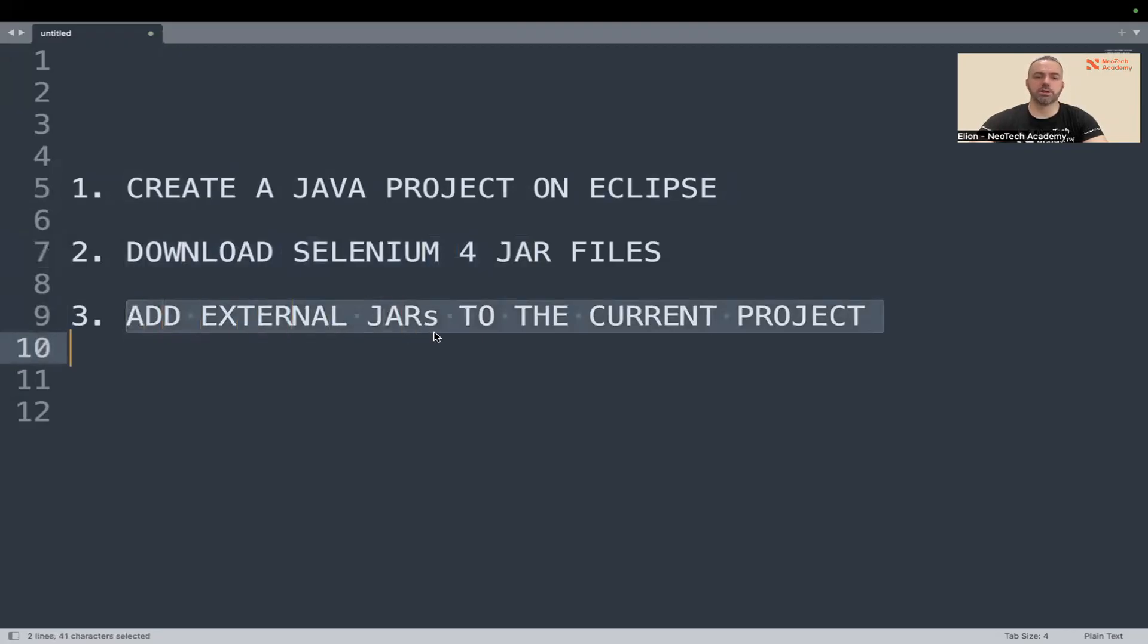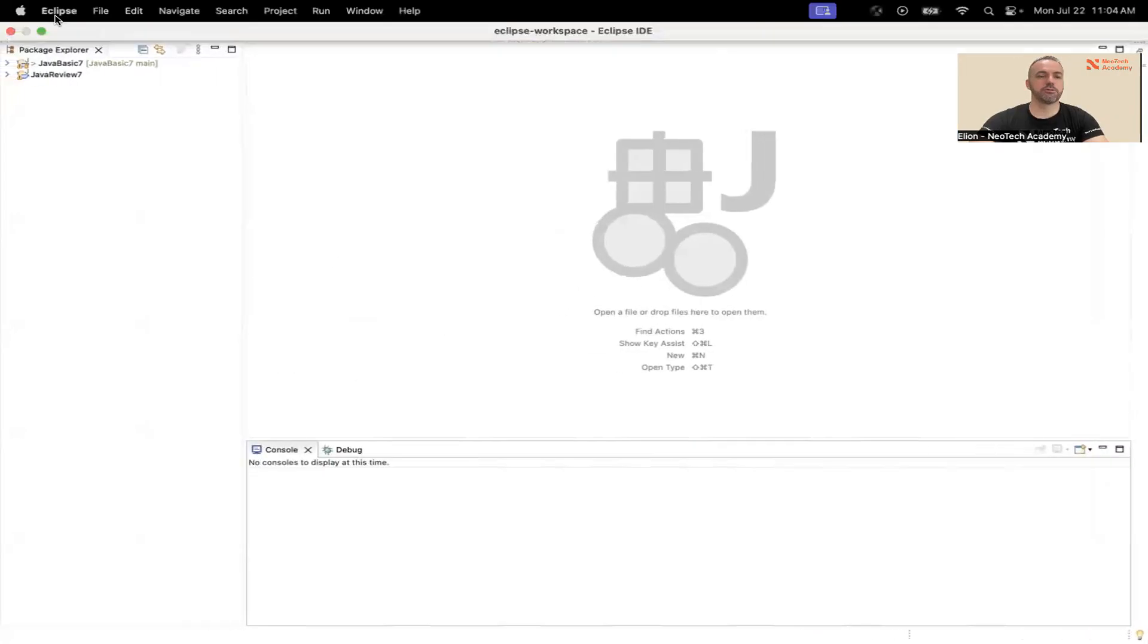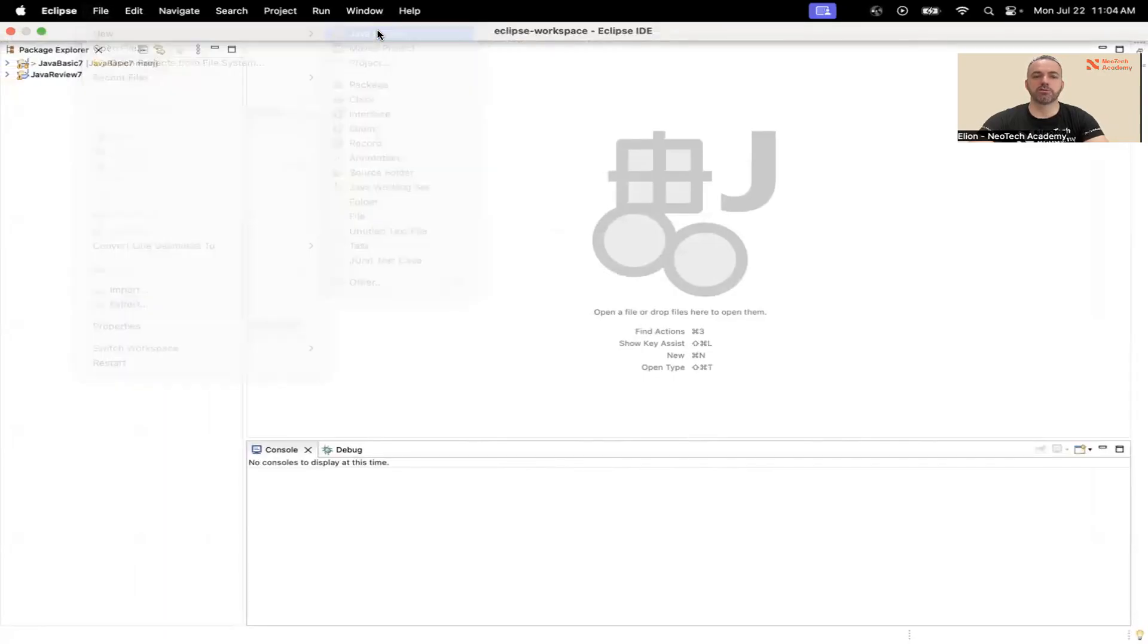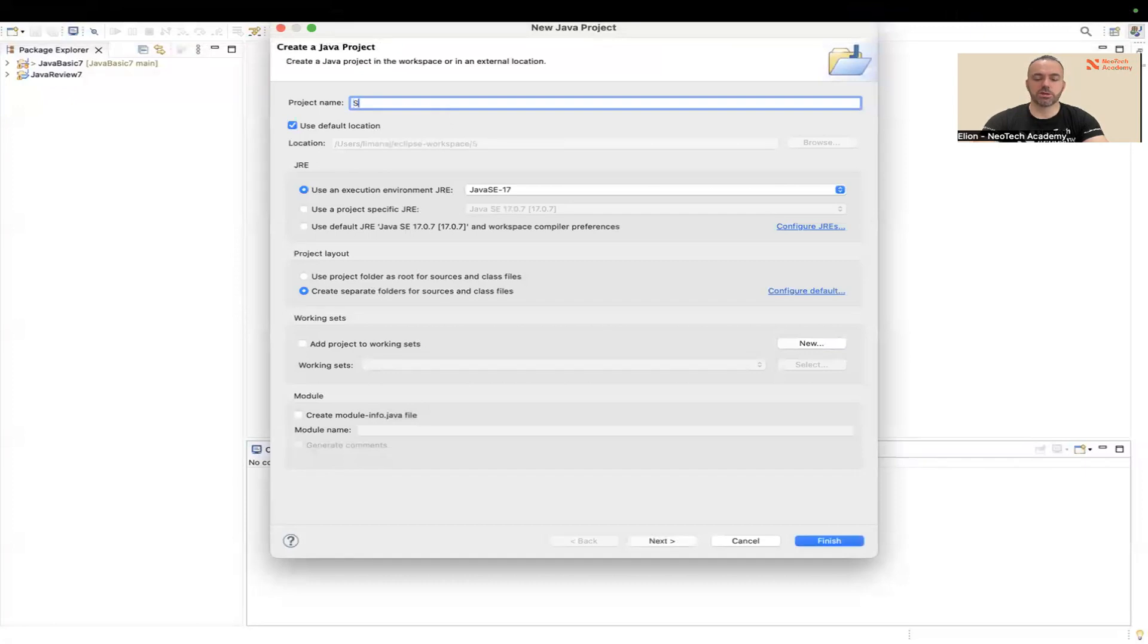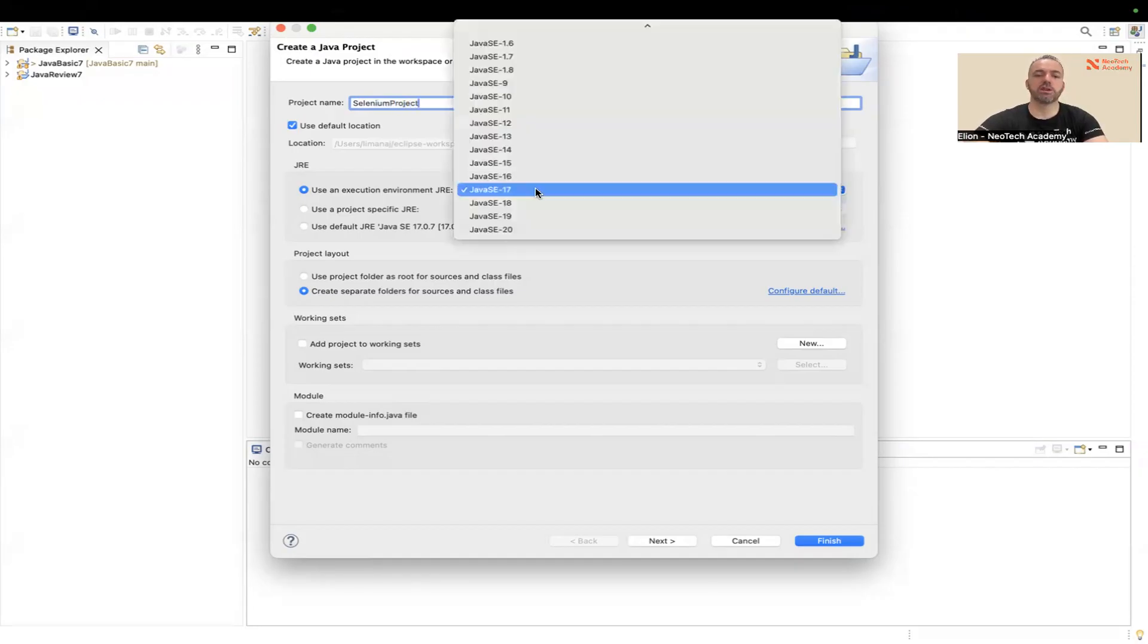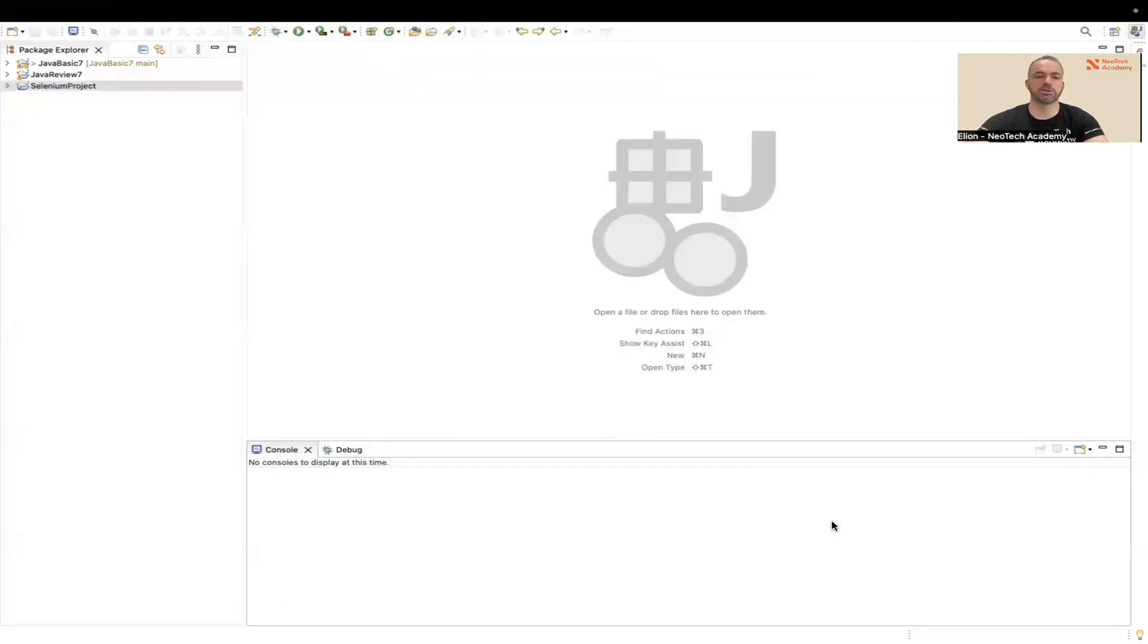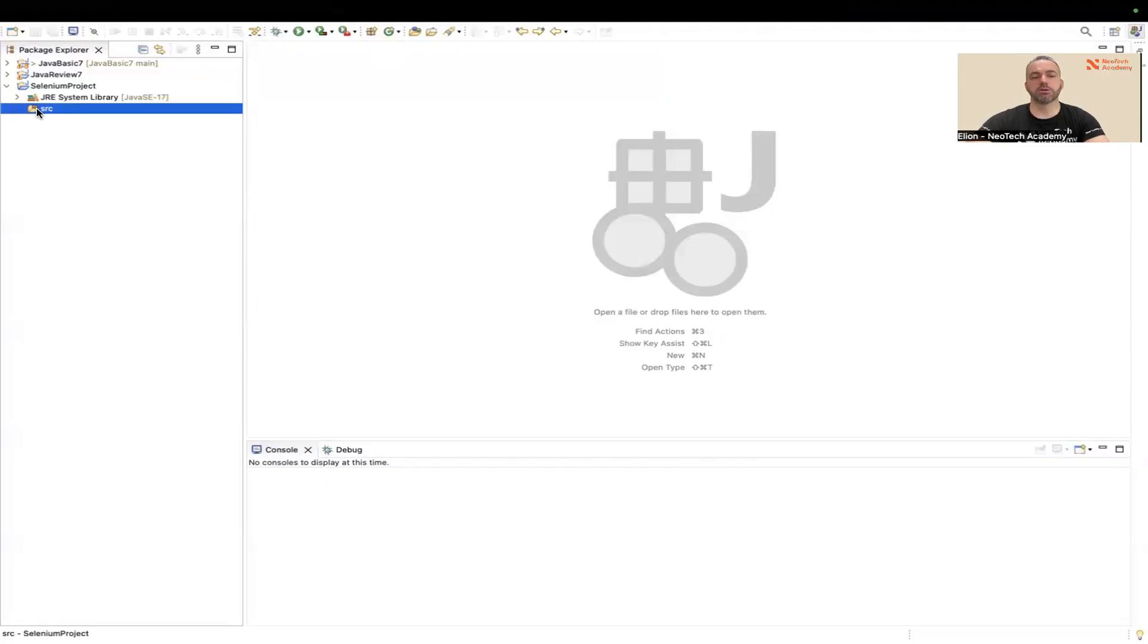Let's do the first step, go to Eclipse and then say new Java project. Here just give a name to the project, let's say Selenium Project. You can use any Java version that you want, I'm going to use Java 17 but you can switch to any other version and then just finish. So a project has been created.